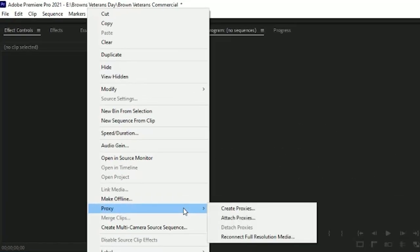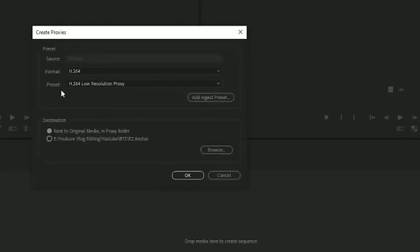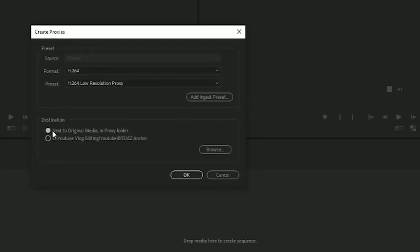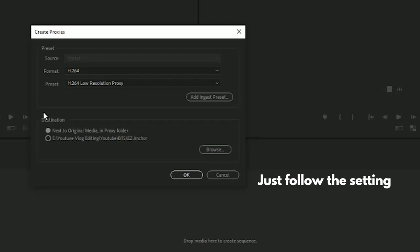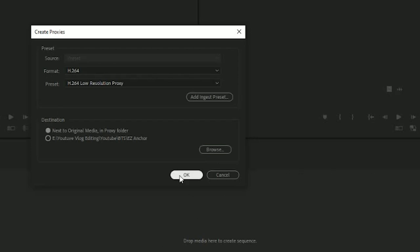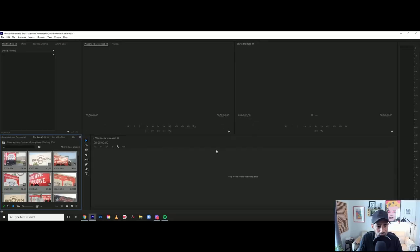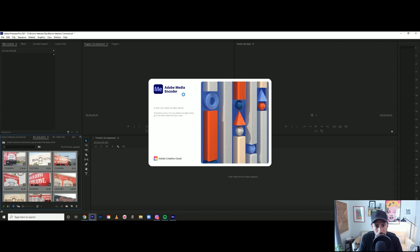Now that I have this, control all or command all if you're on a Mac. I'm going to add proxies, create proxies. Next, original media proxy folder. You're going to make it super easy for the computer to find these for you. That's done. That's going to send over to Media Encoder. You're going to make sure you have this on your computer as well.